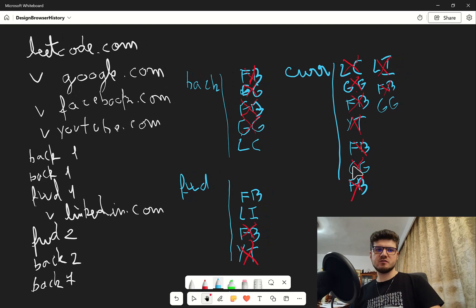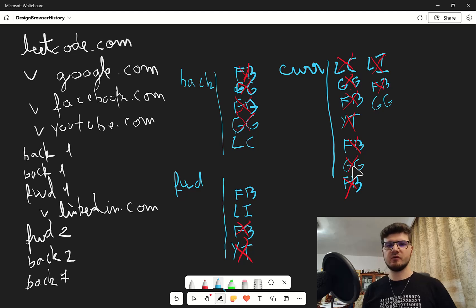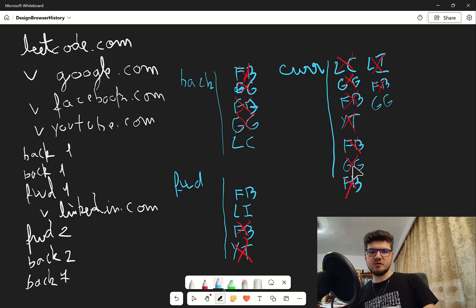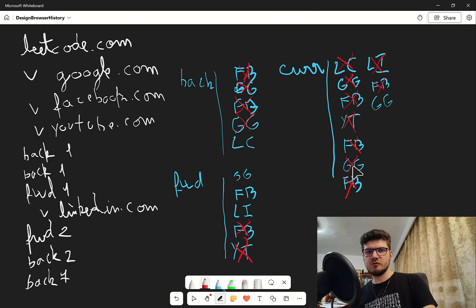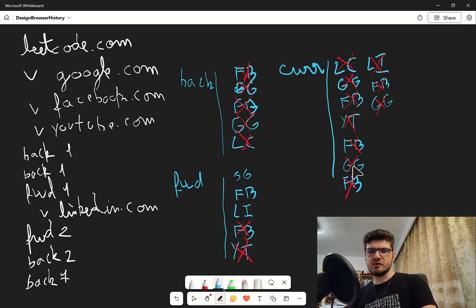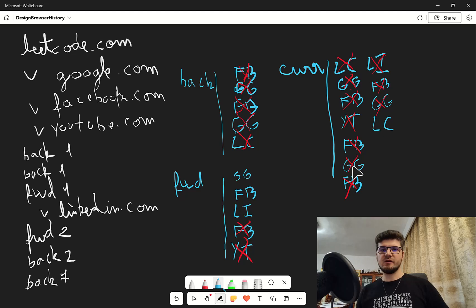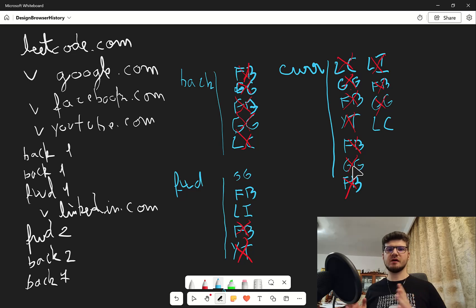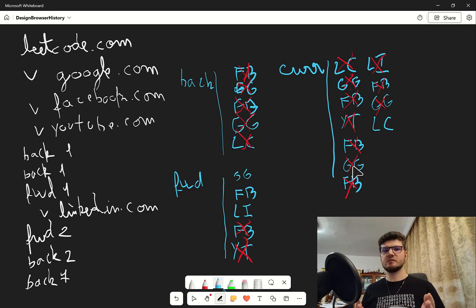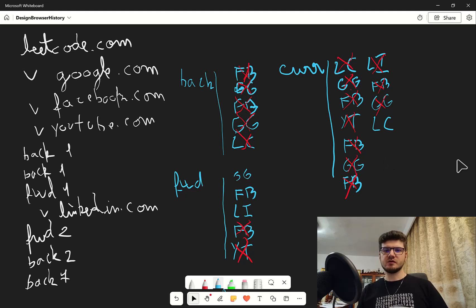Now we have a case where we go back seven steps, but we only have one element in the back history — leetcode. So google goes to the forward history, and we set leetcode as our current URL. We cannot go seven steps back, only one. That's the final state after all these steps. Now let's go to the code.